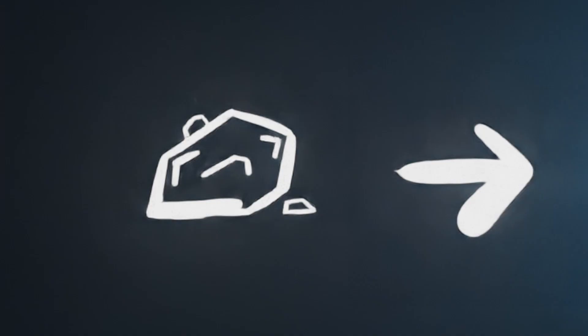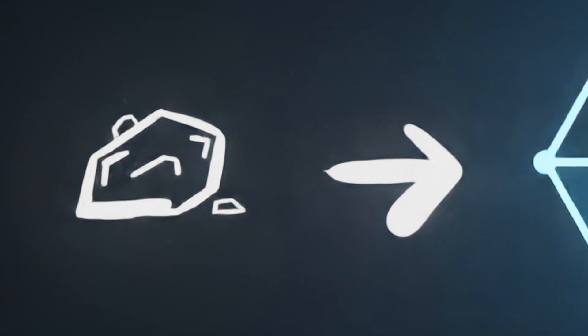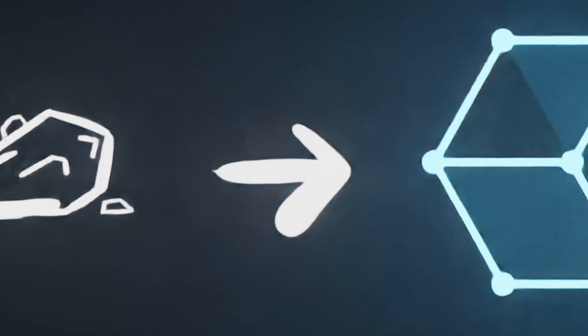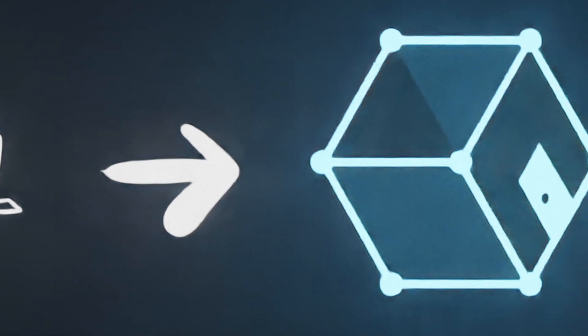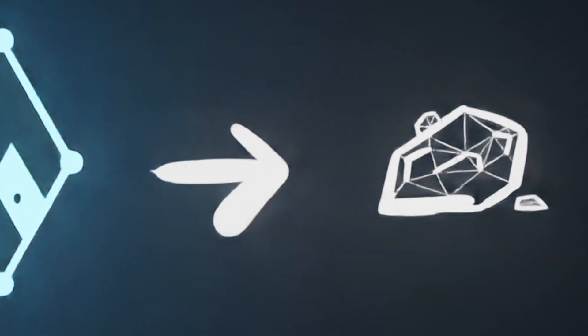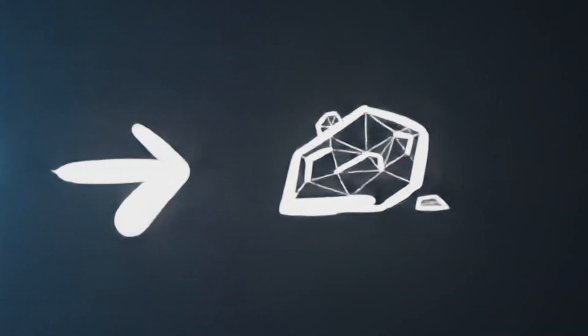We're using a 3D technique called photo scanning or photogrammetry. This is when we take images of an object from multiple angles, feed them through software, and get a model out the other end.